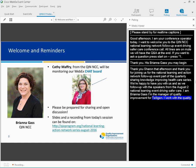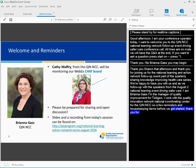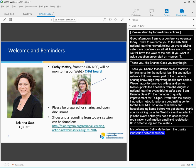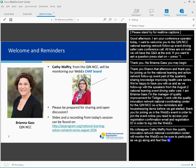Just a few reminders and housekeeping items before we get started. My colleague, Kathy Macri from the Quality Innovation Network National Coordinating Center, will be monitoring our WebEx chat board. Slides, resources, and the recording from today's session will be posted to qioprogram.org website under the News and Events tab.